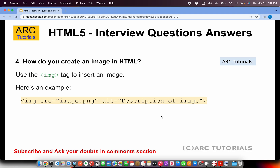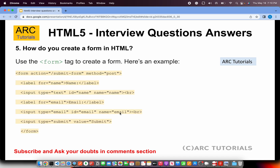How do you create an image in HTML? We use the img tag to insert an image. The img tag takes multiple attributes like 'src' (source), 'alt', and optionally 'width' and 'height'. The important tag to remember is 'img'.